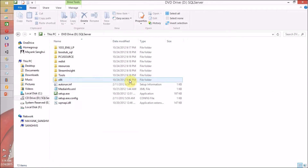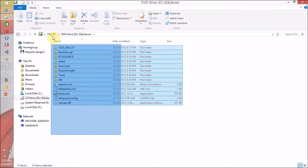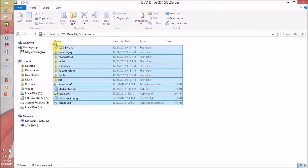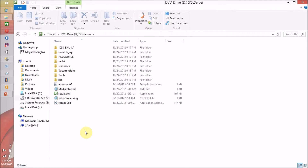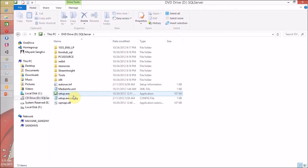Now let me mount this disk. I have successfully mounted my image. If you are using Windows 7 or another OS, you have to use third-party software to mount your image. I recommend Magic Disk because it is free with no extra load on your machine. So let's start by clicking setup.exe.